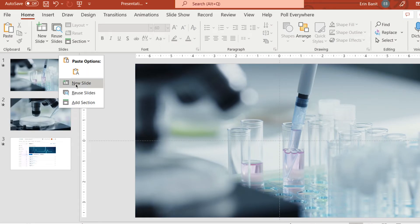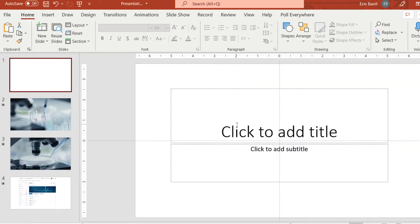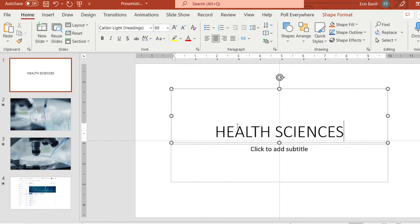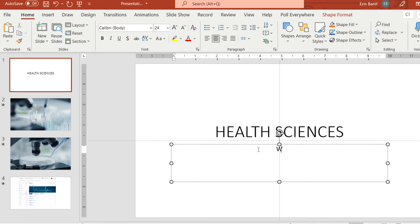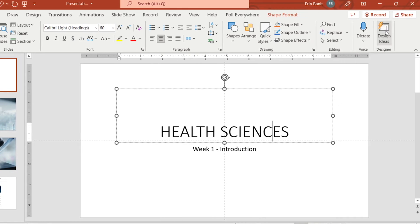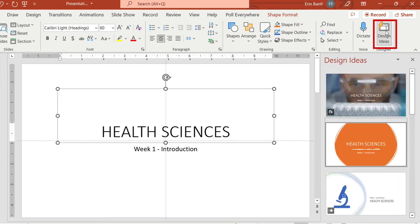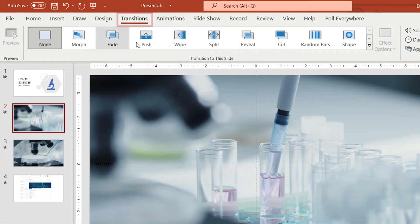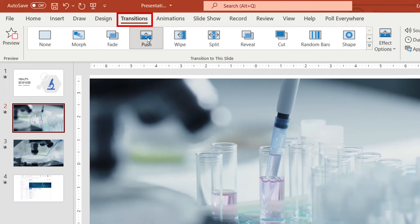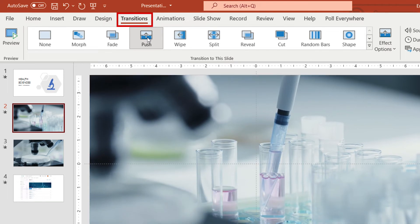Title slides can be added to introduce the video or a section of the video. Consider using a DC-branded PowerPoint template or use the Design Ideas feature in the Design menu to help style your titles. You can even add transitions that will be included in the final video.